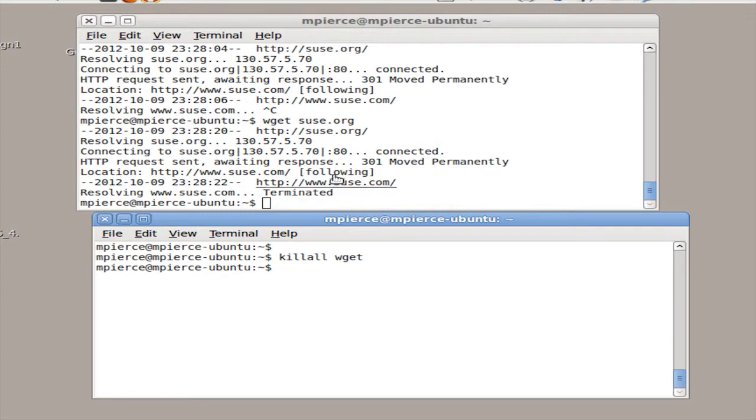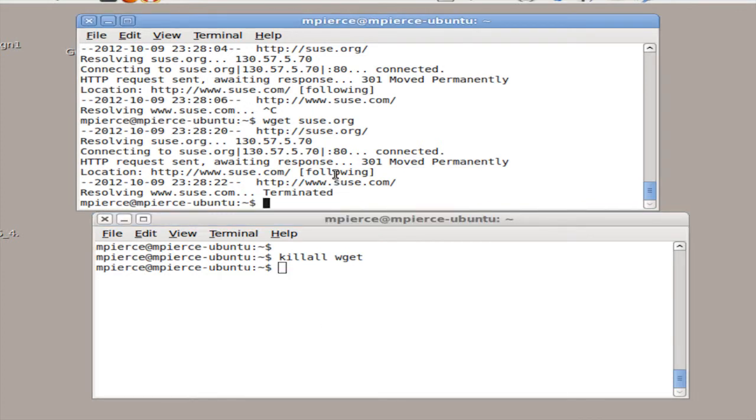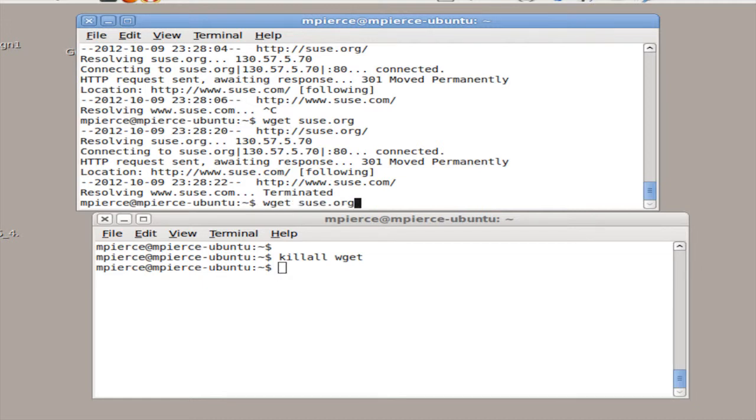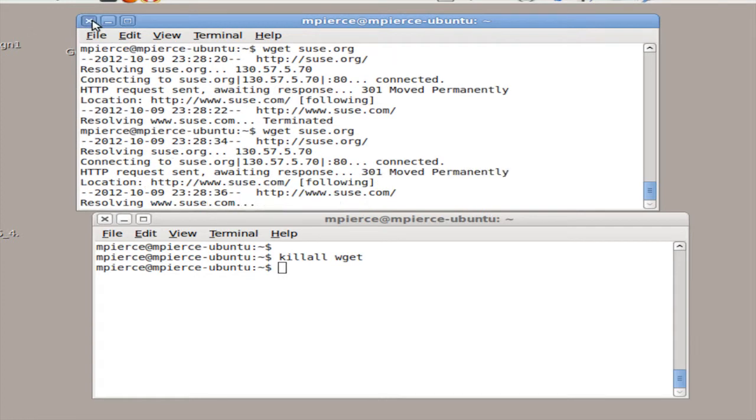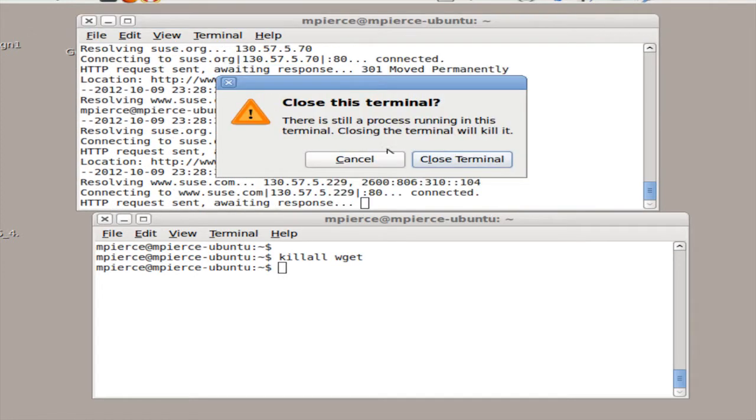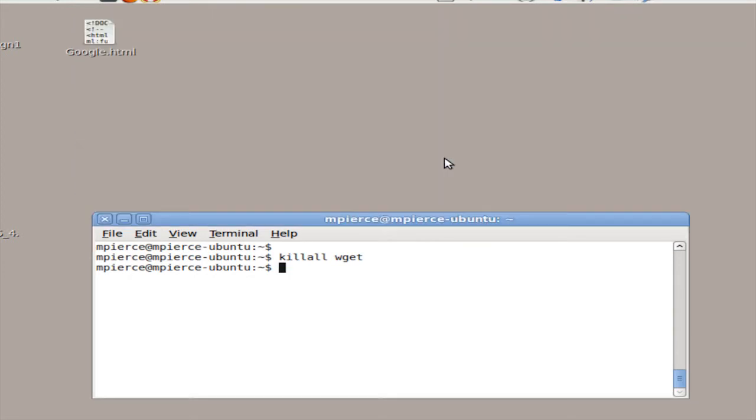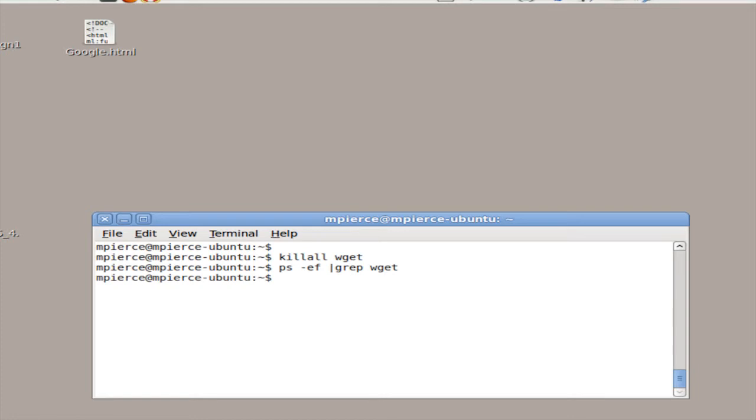Another way to do it is you can just close the shell window that it's in. You can type WGET, get it going, and then close the terminal. Then you can go ps -ef grep for WGET and you can see it's not there.